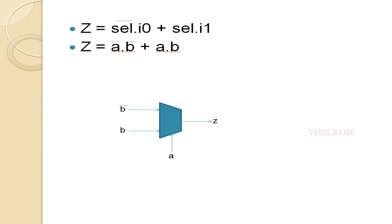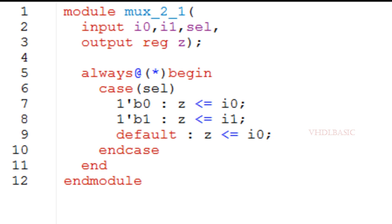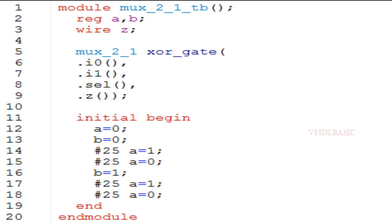Now I am going to implement this in Verilog and explain with the simulation result as well. This is the 2:1 MUX Verilog code where I0, I1, and Select are the inputs and Z is the output. Whenever Select is zero, I0 will be assigned to Z; whenever Select is one, I1 will be assigned to Z — implemented using a case statement.